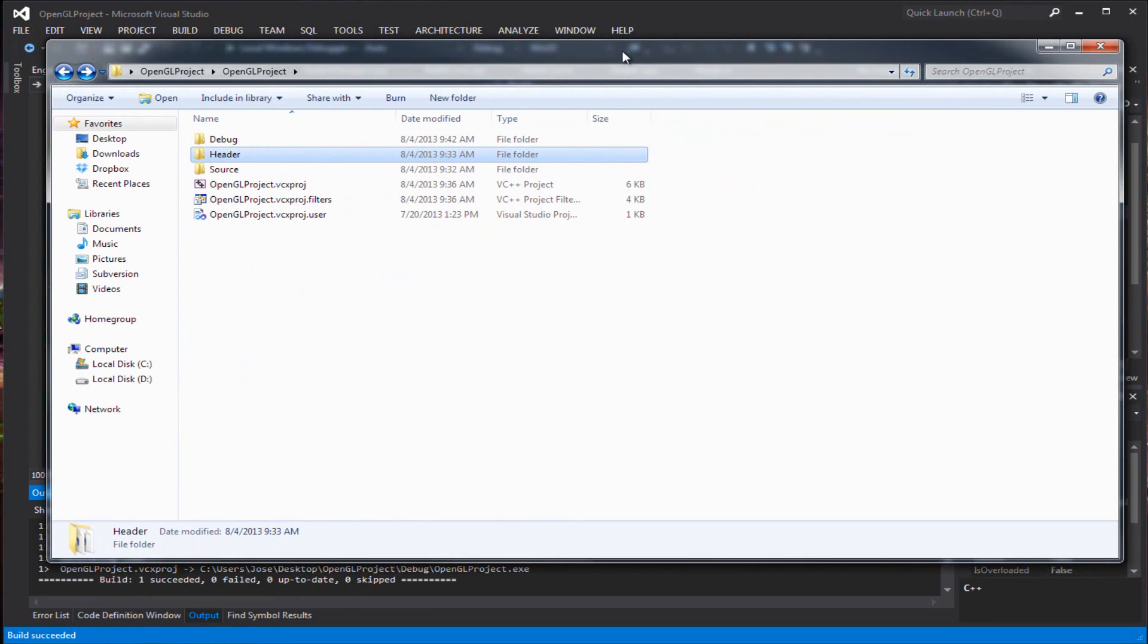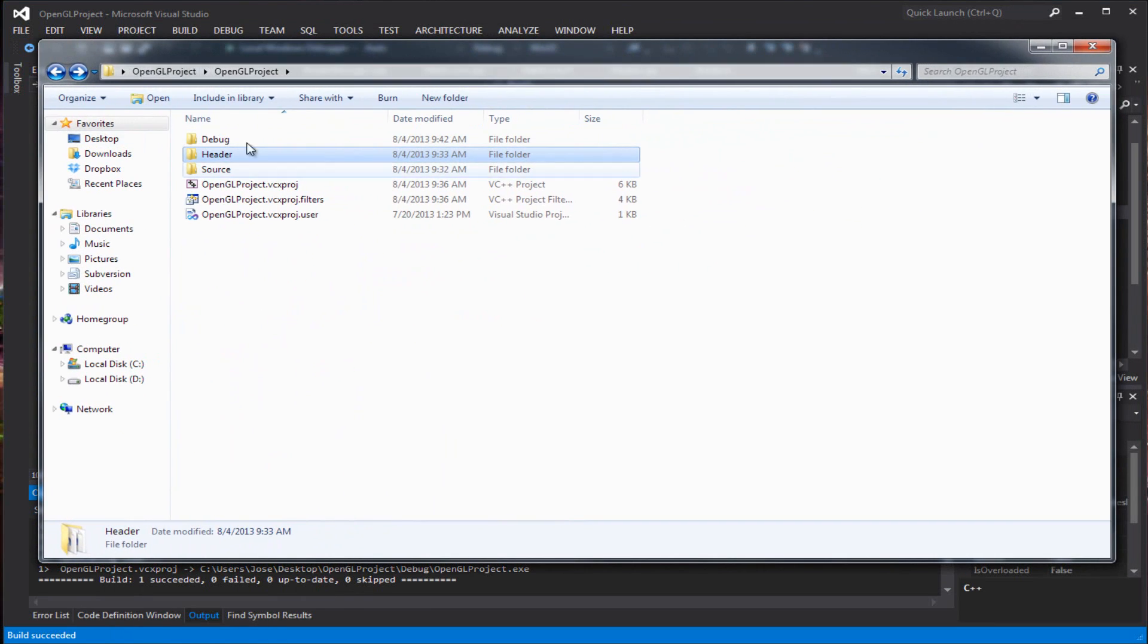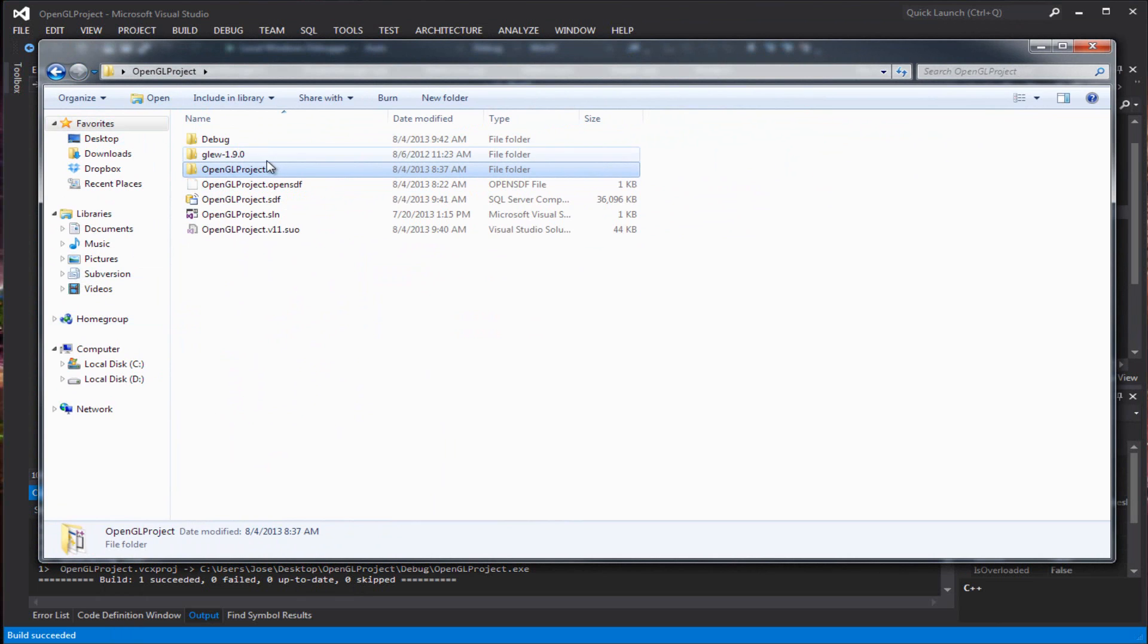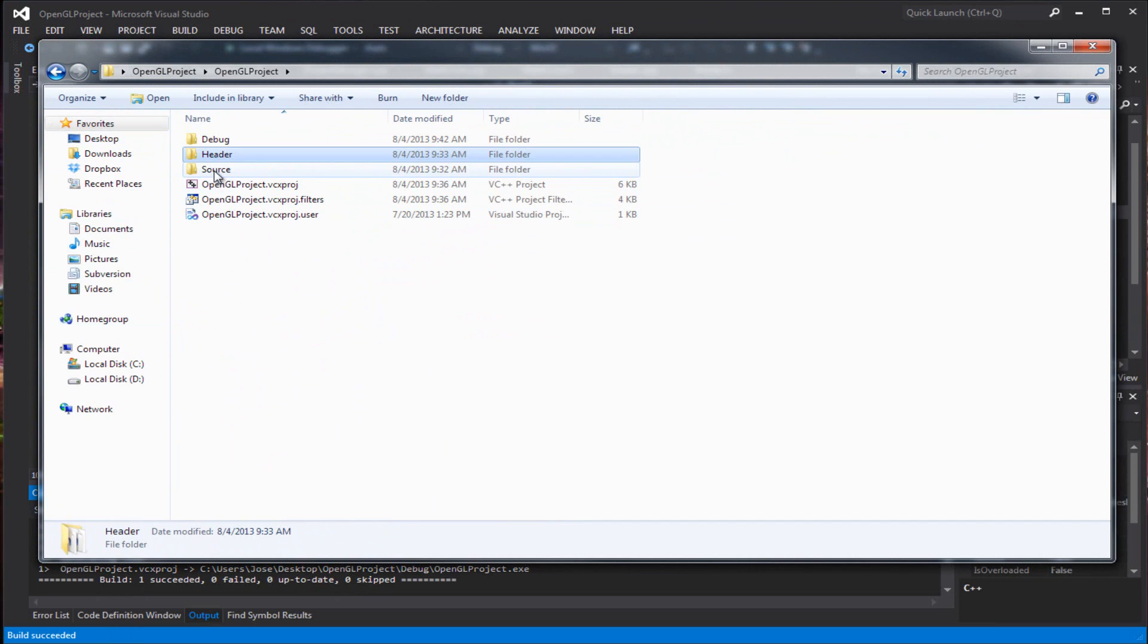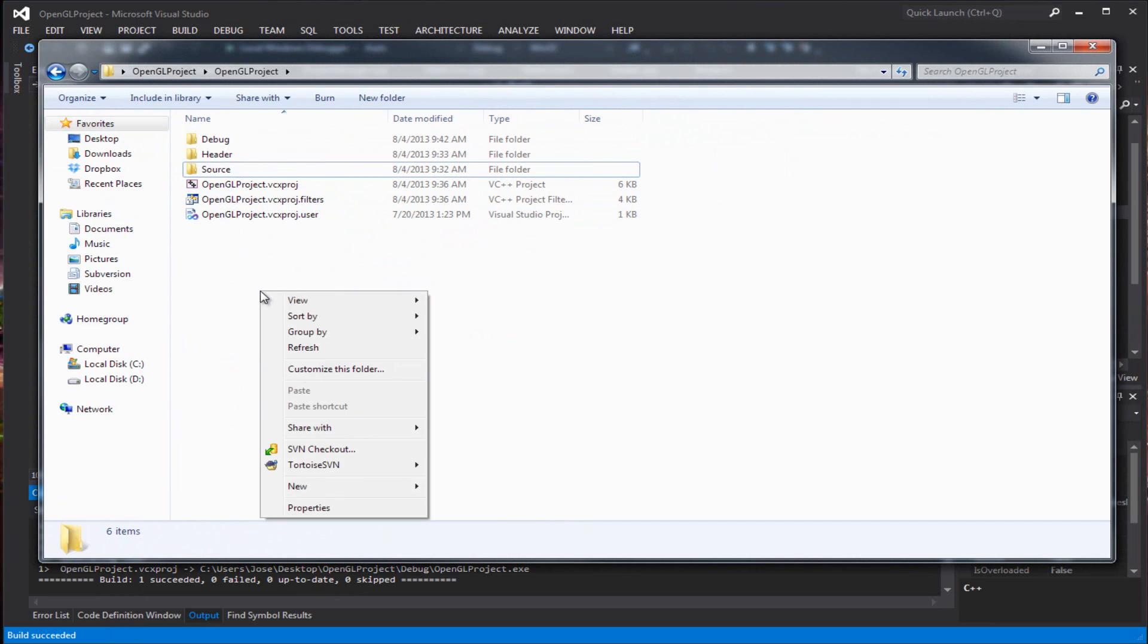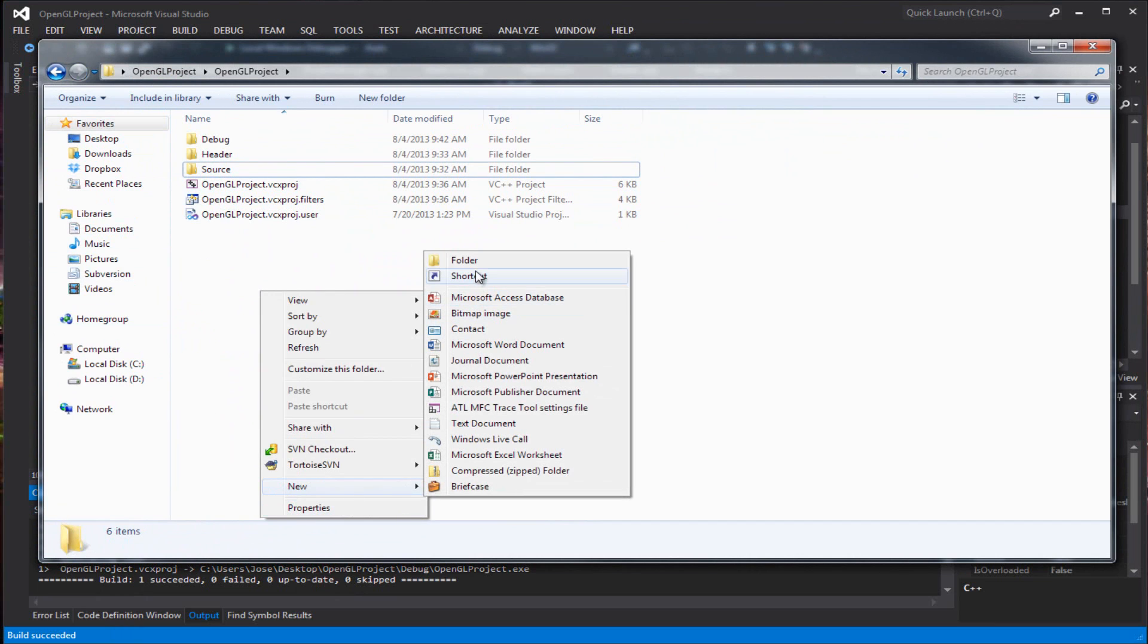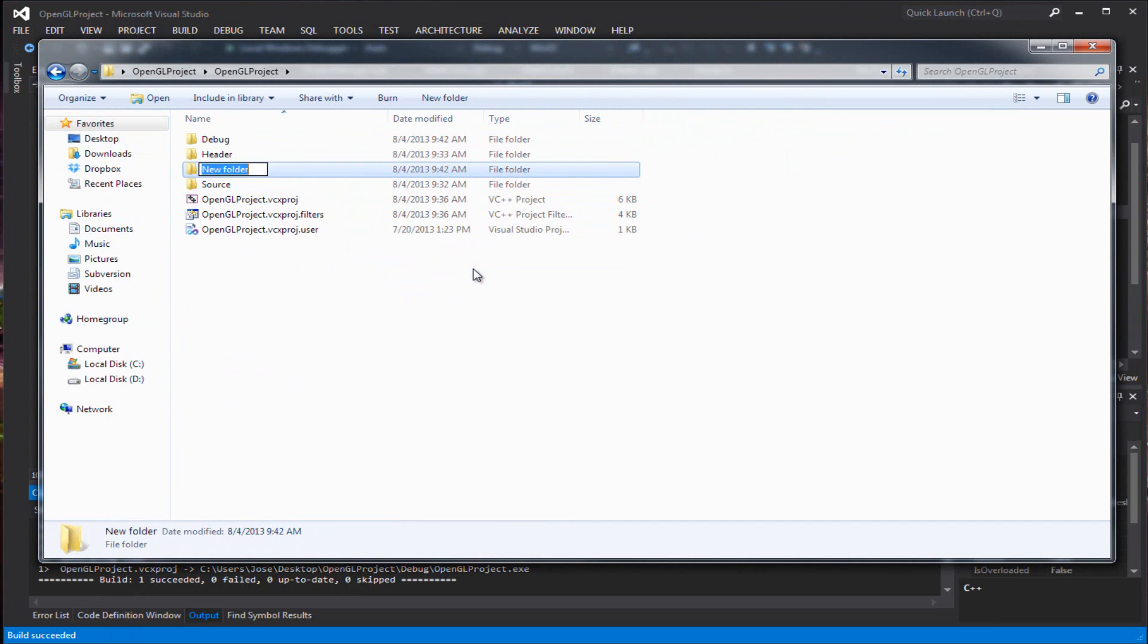Go to your project folder, whatever you named your project. Go to your directory here where it contains all the header and source files. We're going to create a new folder and call it shaders.